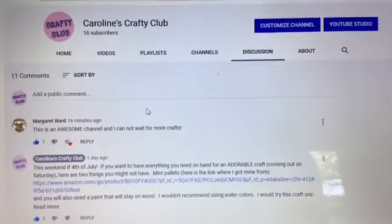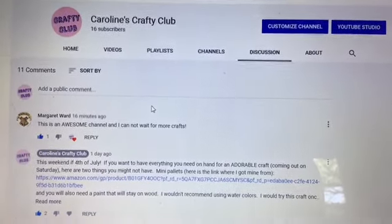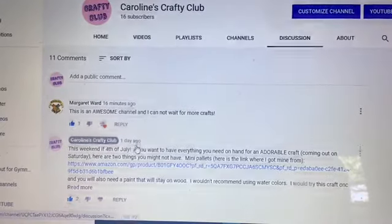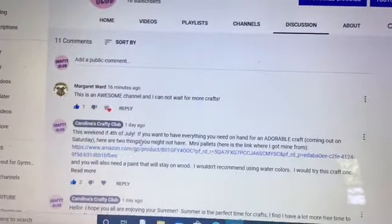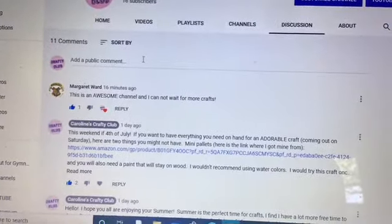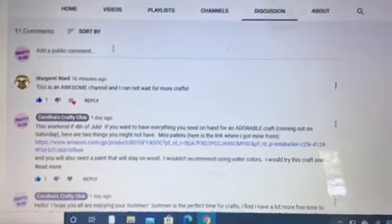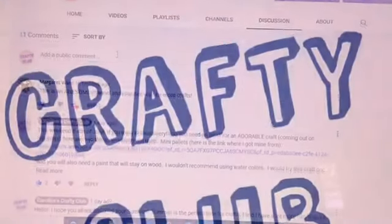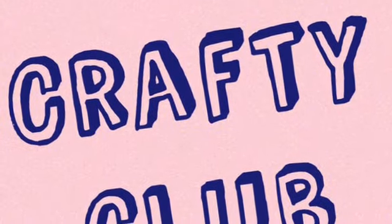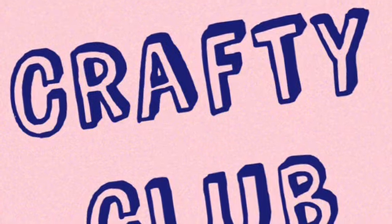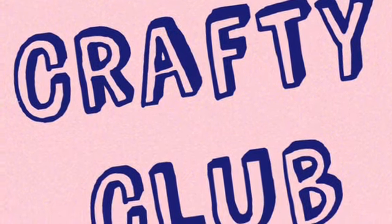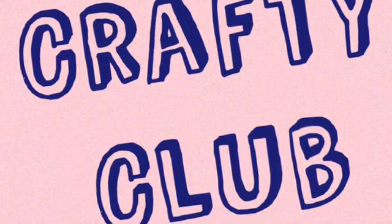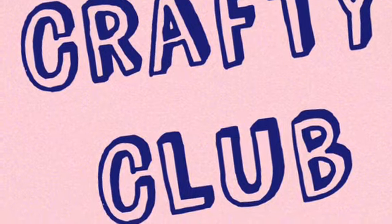So hope that helps you guys out and be sure to just be checking this out. Post if you have craft ideas or need help with something. I hope this helped you out and hopefully now you can find all of the comments. Be sure to be checking out the discussion tab and we'll see you on Saturday.